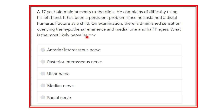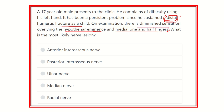We have to find out the key points from the question. First, a humerus fracture occurred located at the distal part — this is the first clue. On examination, there is diminished sensation over the hypothenar eminence. So we need to find a nerve that supplies the hypothenar area and also the medial one and a half fingers, and which passes through the distal humerus.